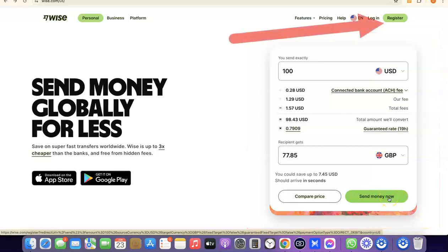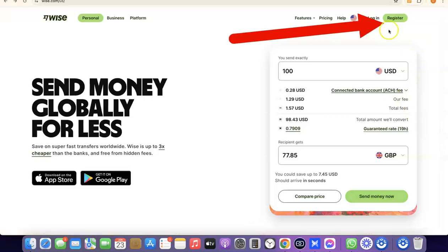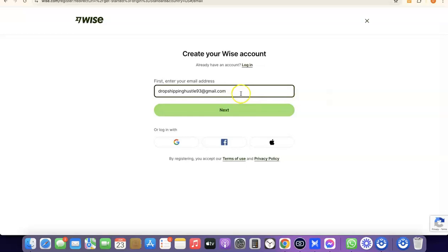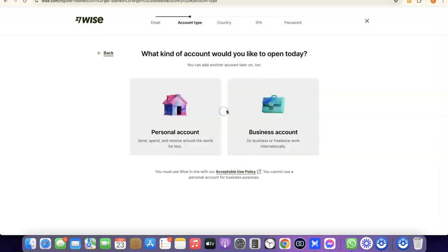I'm not sending money right now, so I'm going to come over here and click on Register. What you want to do here is enter your email address — I'm going to paste my email address — and then click on Next. After that it's going to prompt you to choose whether you're creating a personal account or a business account.